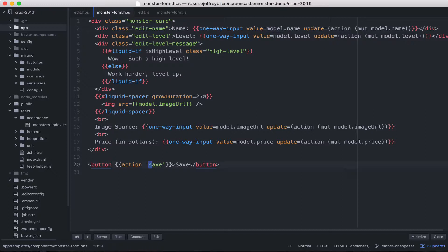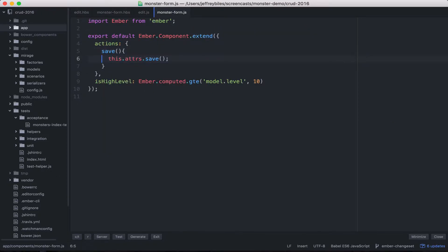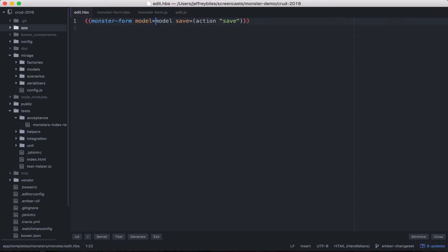Then when we call save, the monster form component sends it back up to the edit controller, where it does the typical save and then transition. Now let's see what of this will have to change in order to get Ember Changeset working. The first step is to use the Changeset helper when we're feeding in the model.